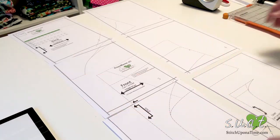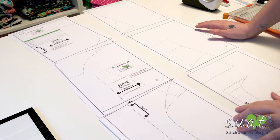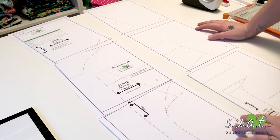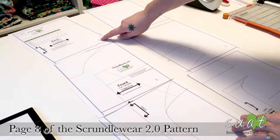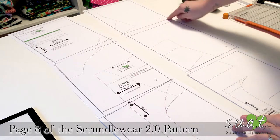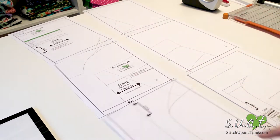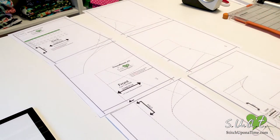I already have the pattern pages laid out according to the page layout guide. The numbers are in the bottom right corner. There's one, two, three, four, five, and six.